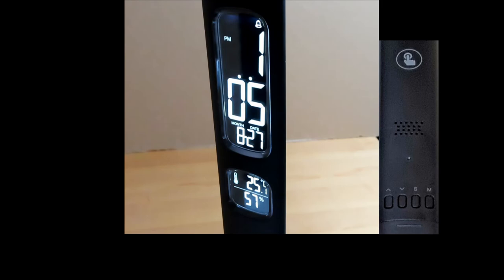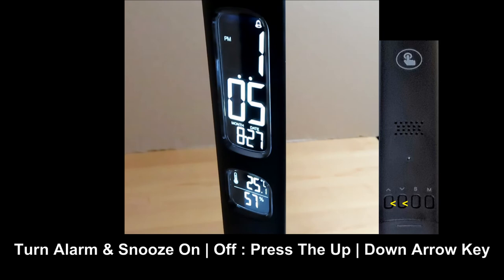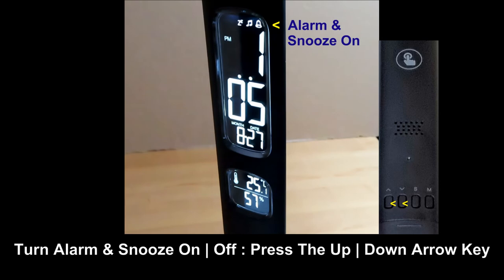To turn the alarm and the snooze on and off, press on the up or down arrow key. The alarm is set to on. The snooze is on.